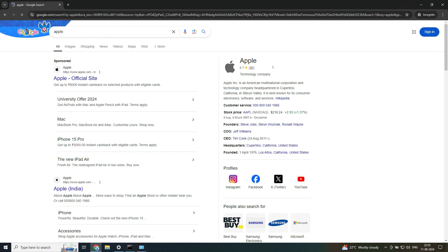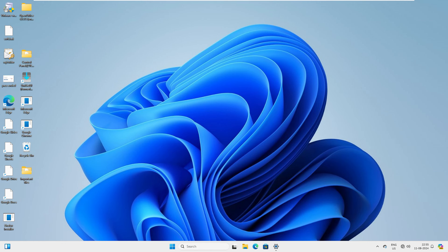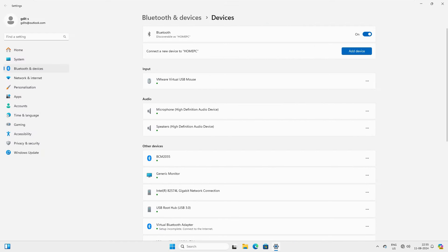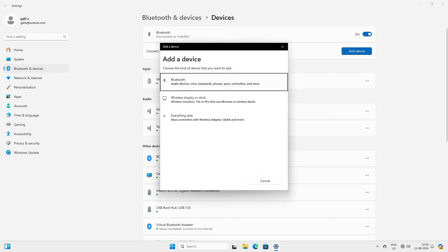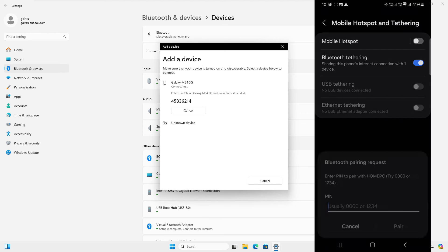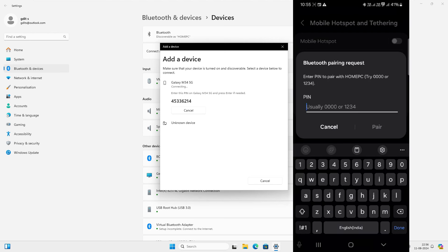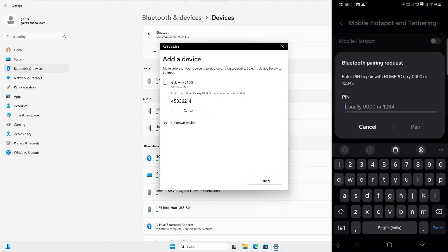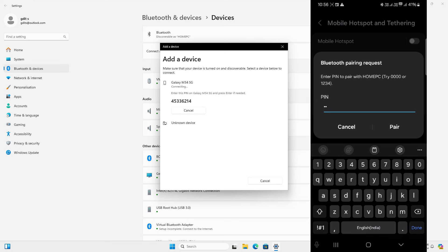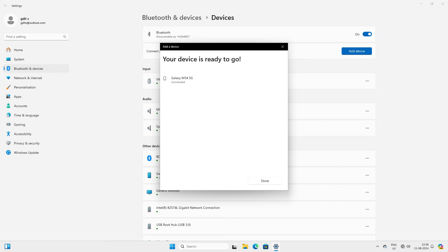Now let's go to the Windows 11 machine. You don't need to do anything more on the mobile phone. In the search bar on Windows 11, type 'bluetooth', click 'Bluetooth and other devices', then 'Add device'. Select Bluetooth to search — it finds the M34 5G. Click it and it starts connecting. Windows 11 is more secure, so it asks for a PIN on both devices. Enter the PIN — four five three three six two one four — click 'Pair', and it's connected. Click 'Done'.